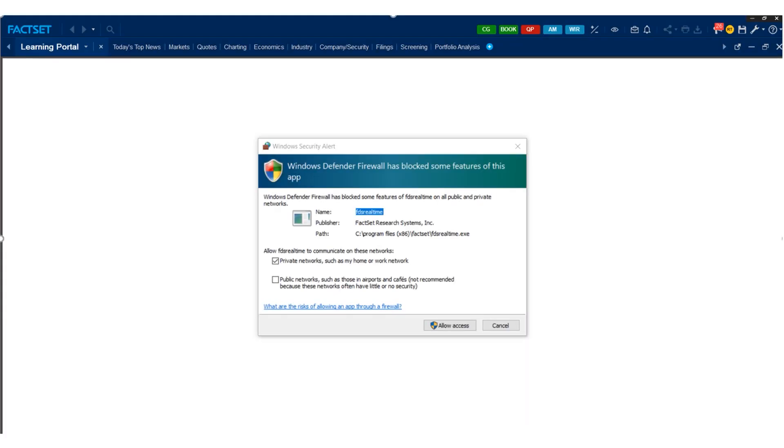Once selecting the right location for your FactSet installation, you need to install the FactSet program. Simply click the Install button and wait for about 5 to 10 minutes. It can be sooner or later, depending on your computer speed.